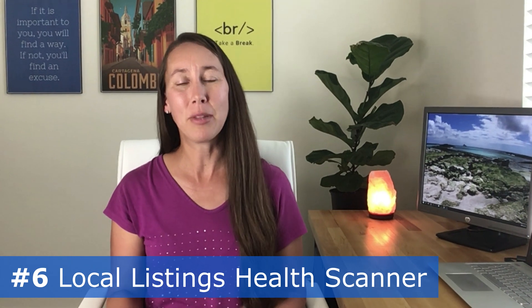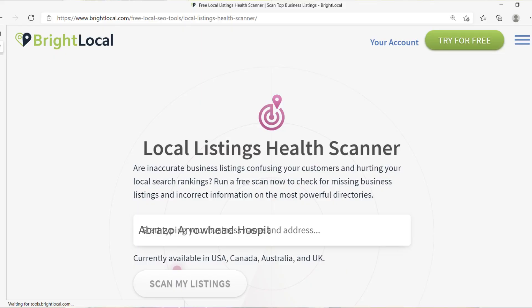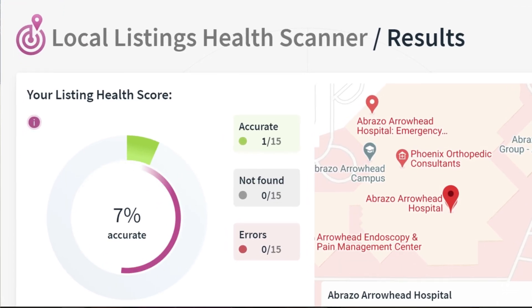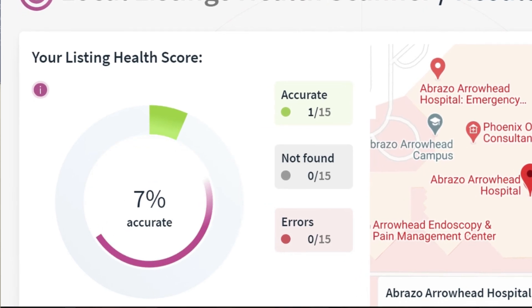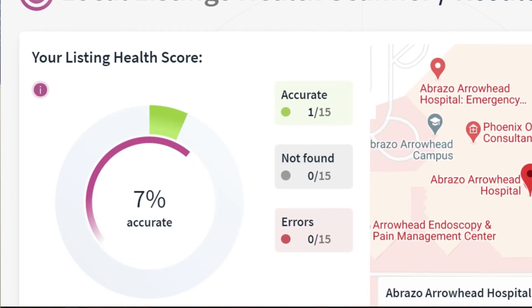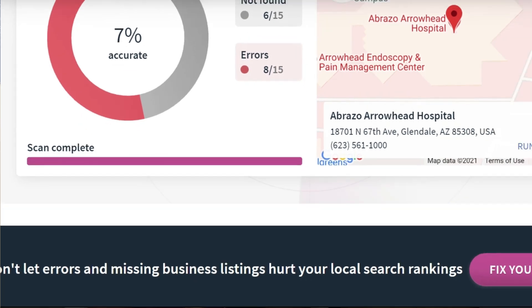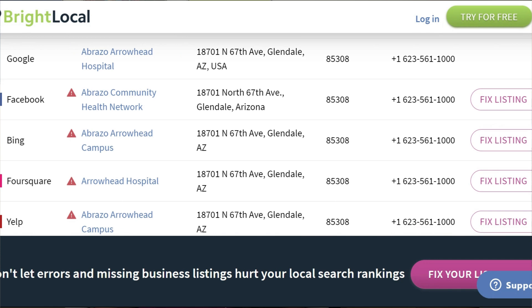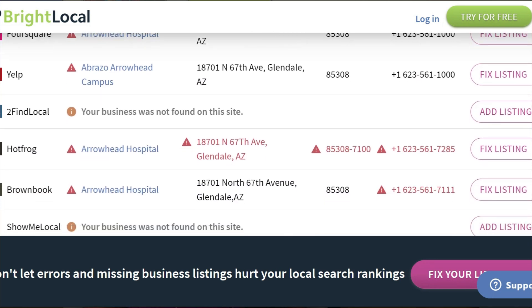Number six is another one of BrightLocal's free tools: their Local Listings Health Scanner. Simply pop in any business and it scans all the major directories where a business should be listed to get citations. It also tells you if they're missing any listings, if any are inaccurate, or if there are errors — helping you pinpoint very quickly exactly what you need to work on to improve the health of your local listings.